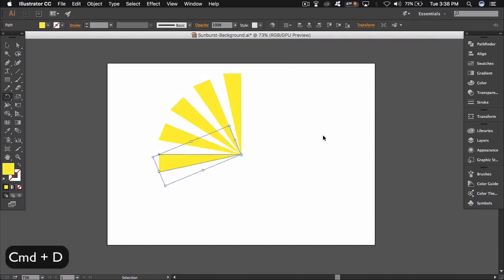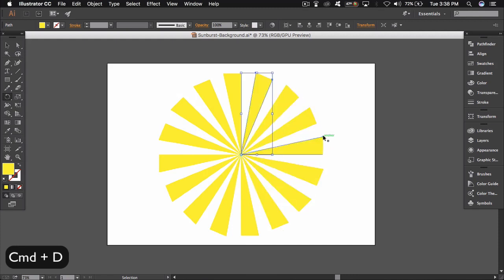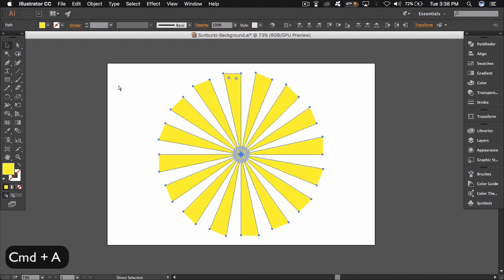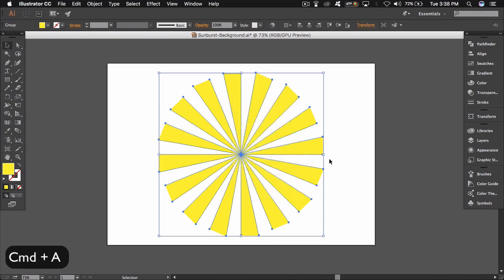Click Command plus D to rotate the shape. Now select all by Command plus A, then right click and group.